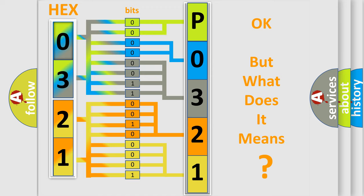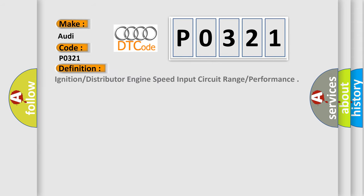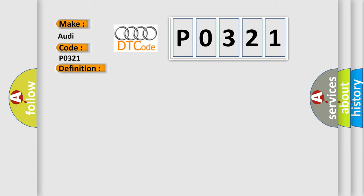The number itself does not make sense to us if we cannot assign information about what it actually expresses. So, what does the Diagnostic Trouble Code PO321 interpret specifically for Audi car manufacturers? The basic definition is Ignition distributor engine speed input circuit range performance. And now this is a short description of this DTC code.